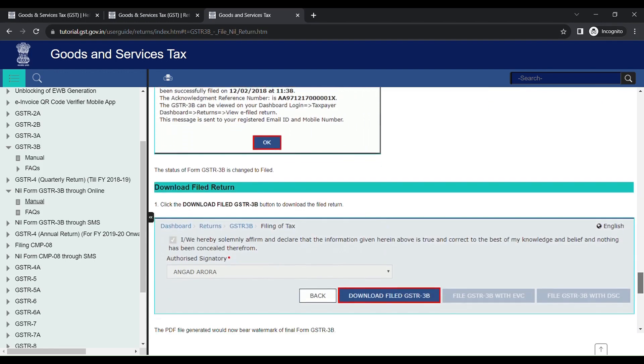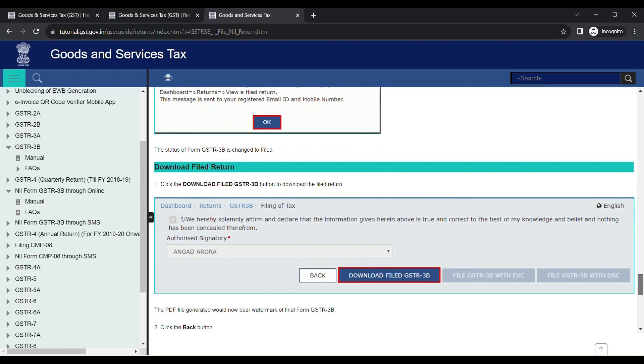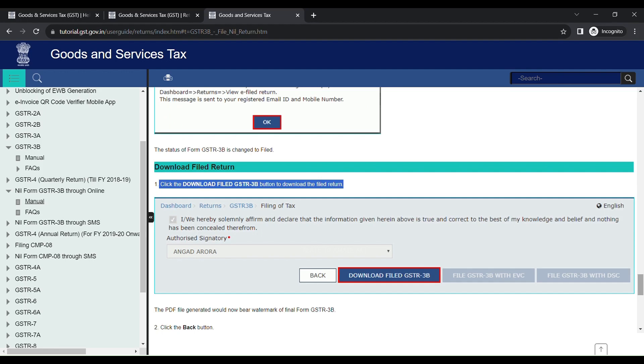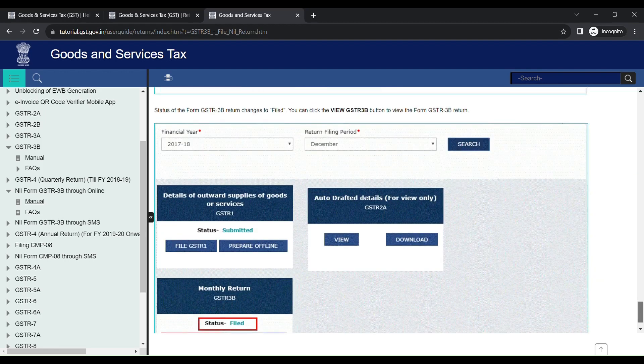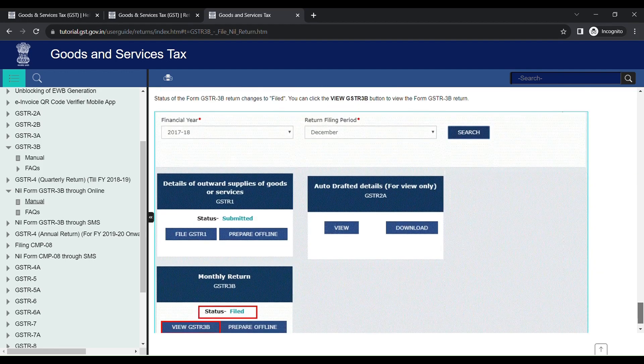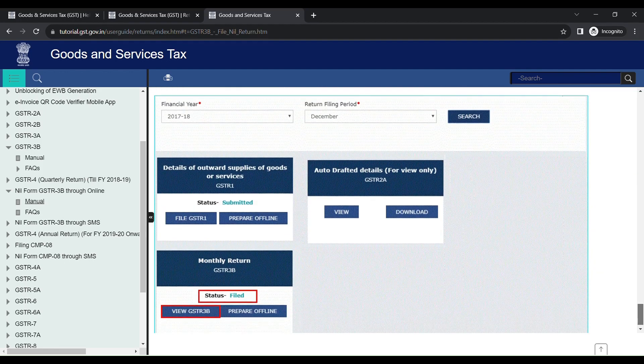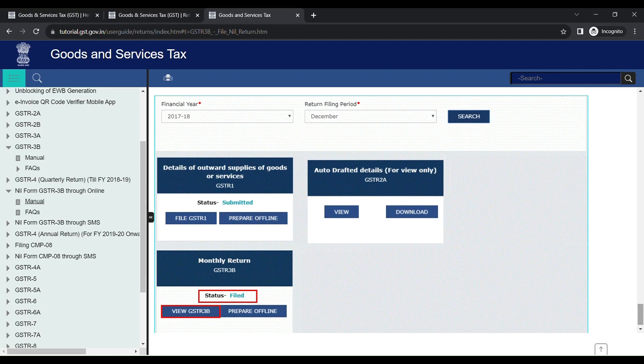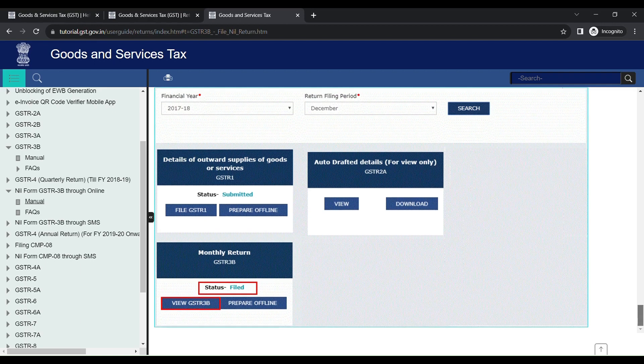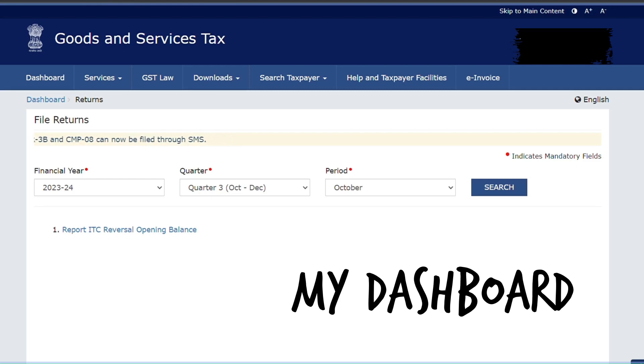You will get a filing successful message with an ARN number. If you want to download the file, click Download File GSTR3B button. You will get the downloaded PDF file. Then going back to the dashboard, if you refresh it two or three times, you can see both the GSTR1 and GSTR3B will be filed. If it's not, try to refresh two or three times, log off, login, and then check.